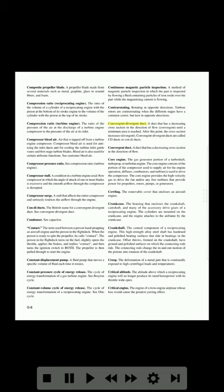Convergent-divergent duct: a duct that has a decreasing cross section in the direction of flow (convergent) until a minimum area is reached, after which the cross section increases (divergent). Convergent-divergent ducts are called CD ducts or condi ducts. Convergent duct: a duct that has a decreasing cross section in the direction of flow. Core engine: the gas generator portion of a turboshaft, turboprop, or turbofan engine. The core engine consists of the portion of the compressor used to supply air for engine operation, diffusers, combustors, and turbines used to drive the compressor. The core engine provides the high-velocity gas to drive the fan and/or any free turbines that provide power for propellers, rotors, pumps, or generators.